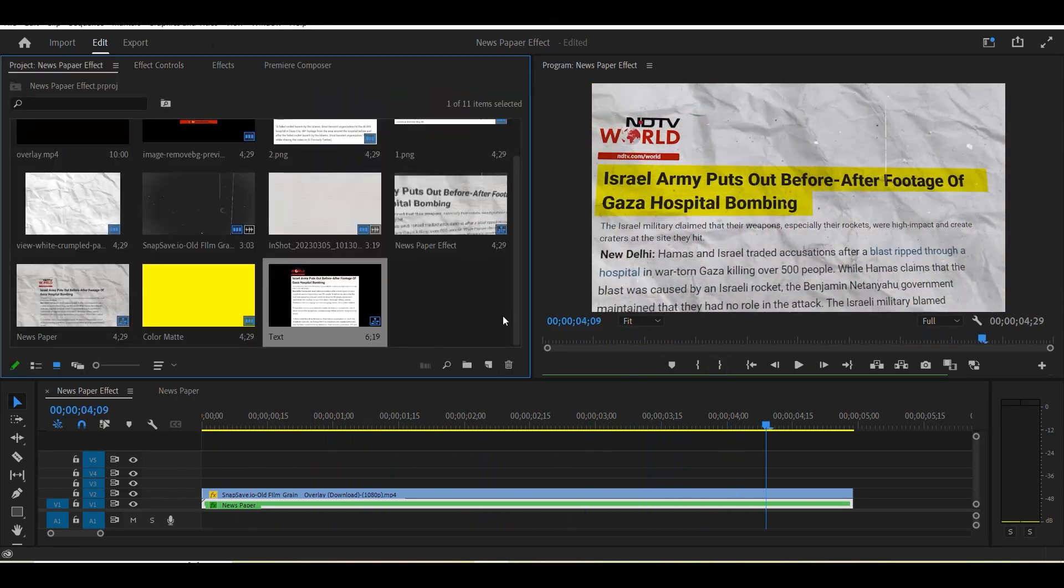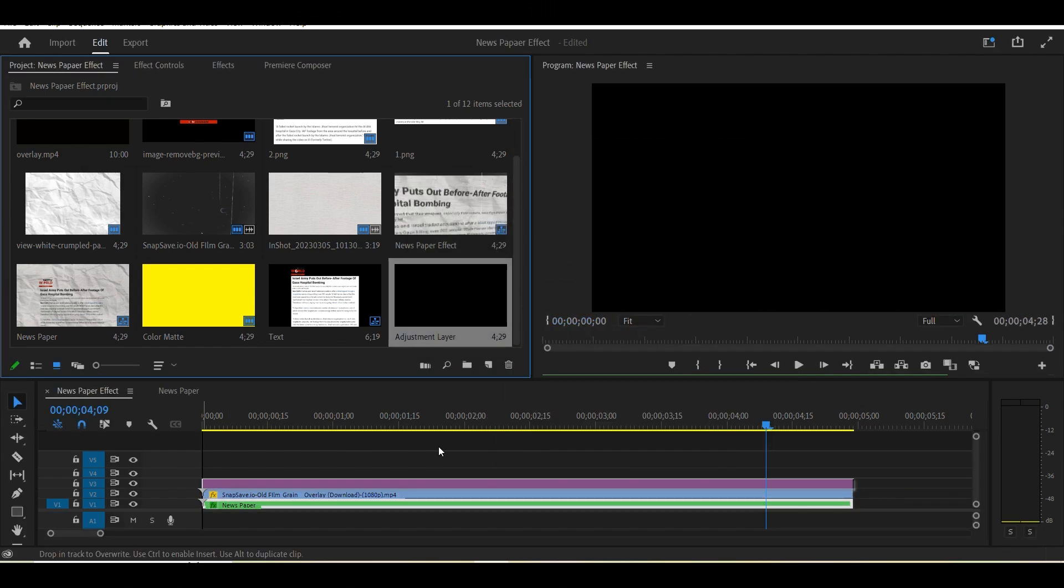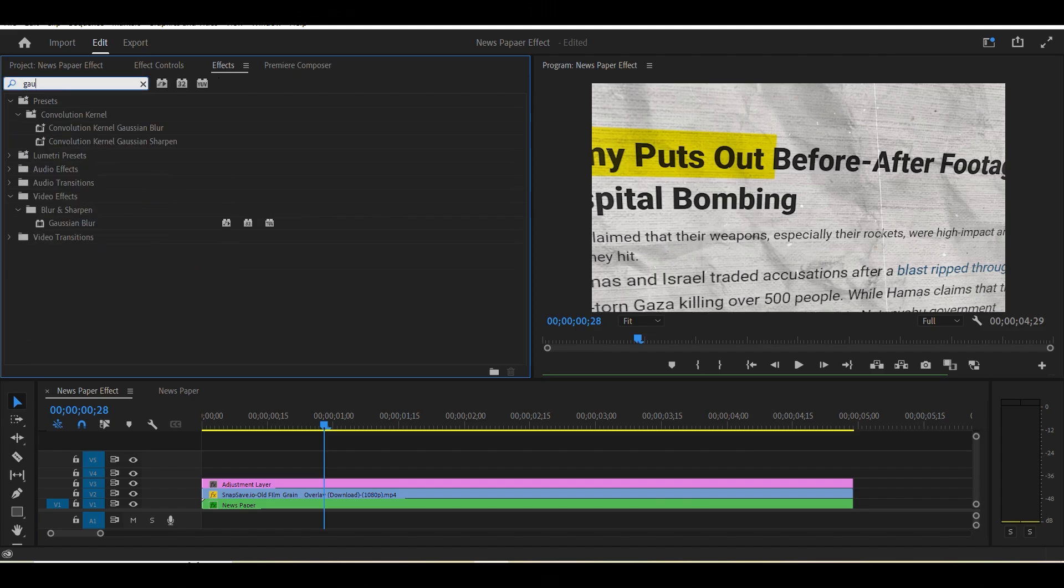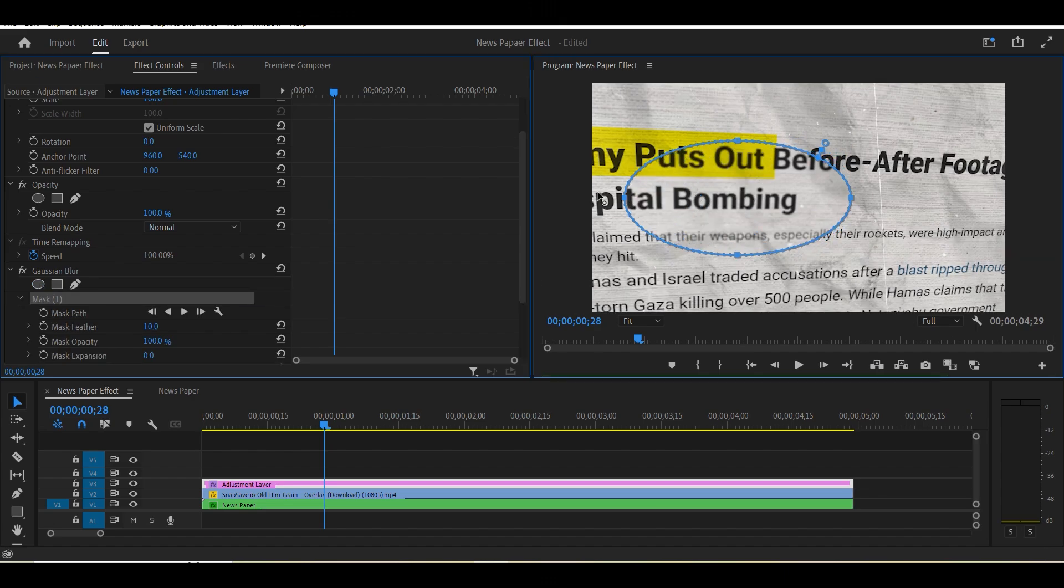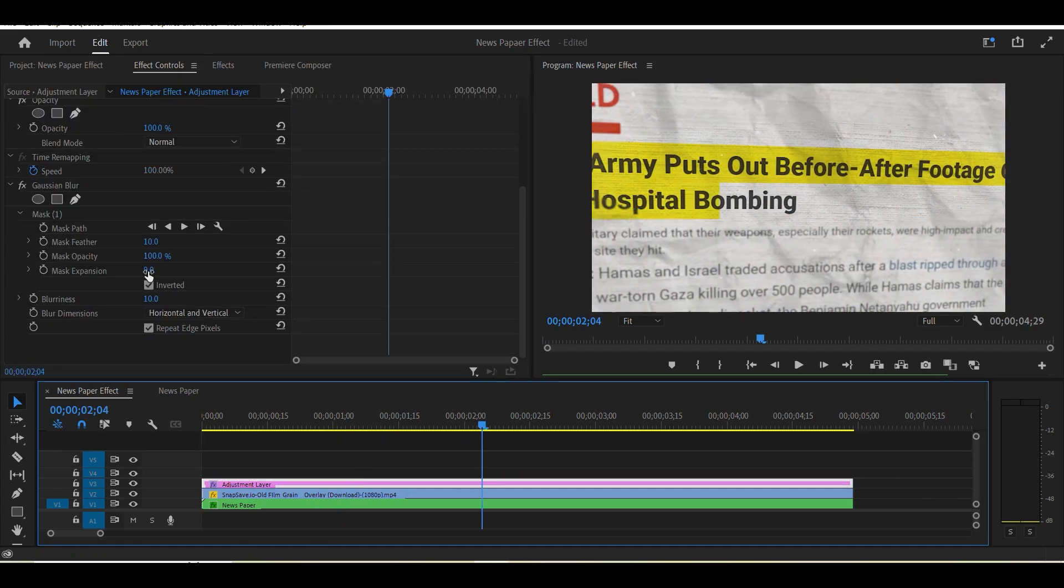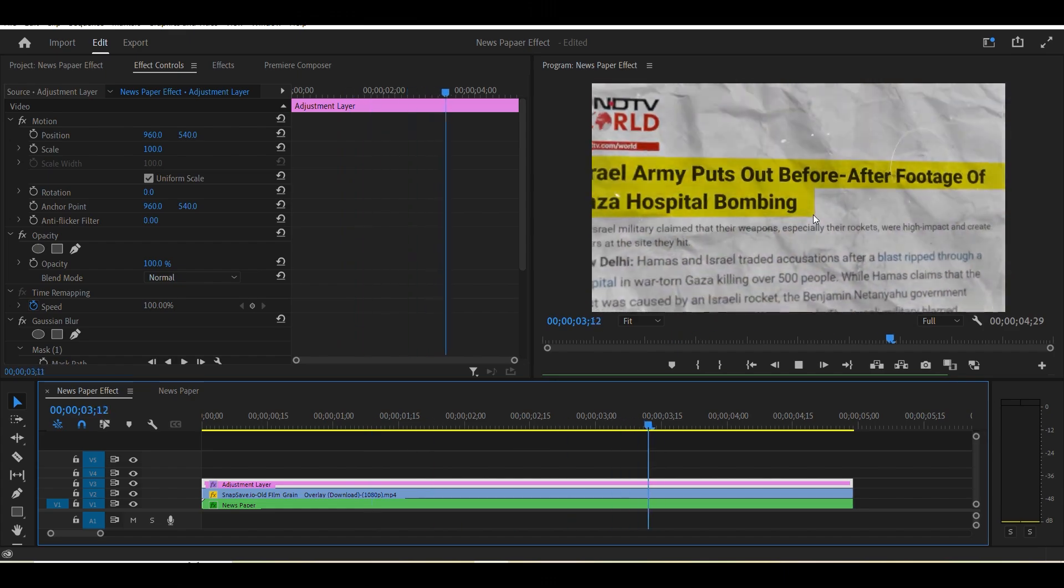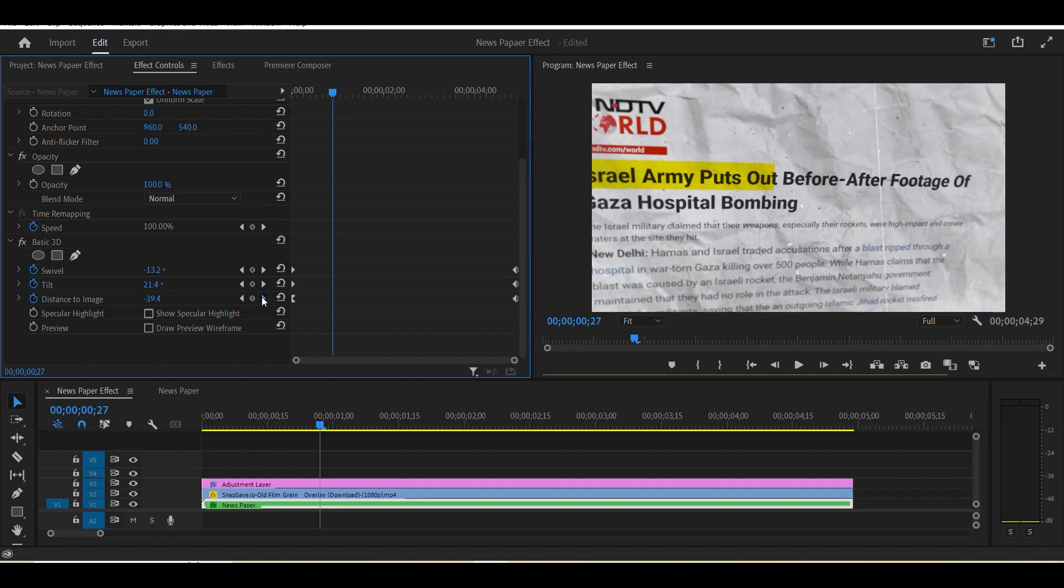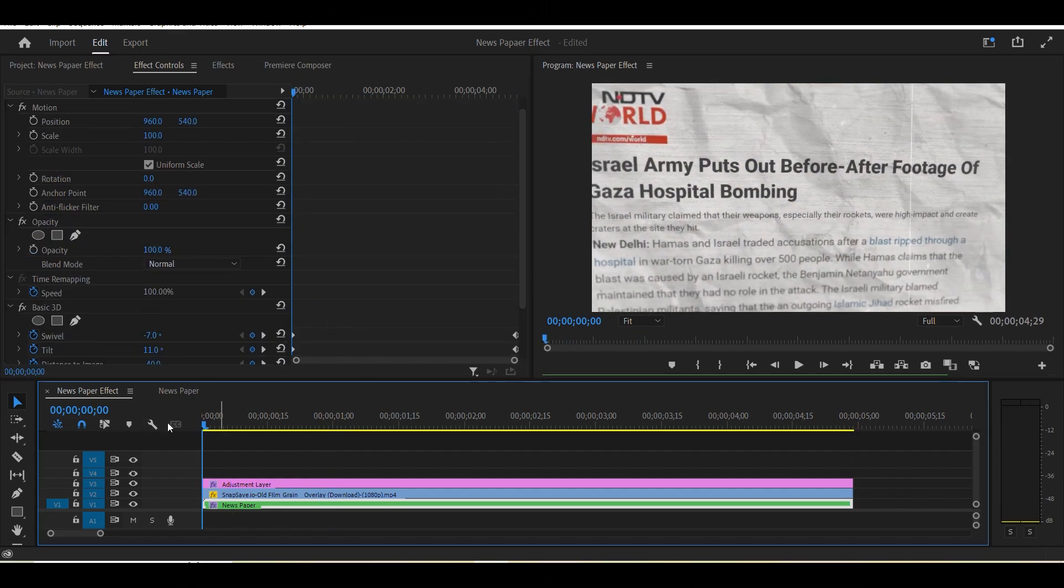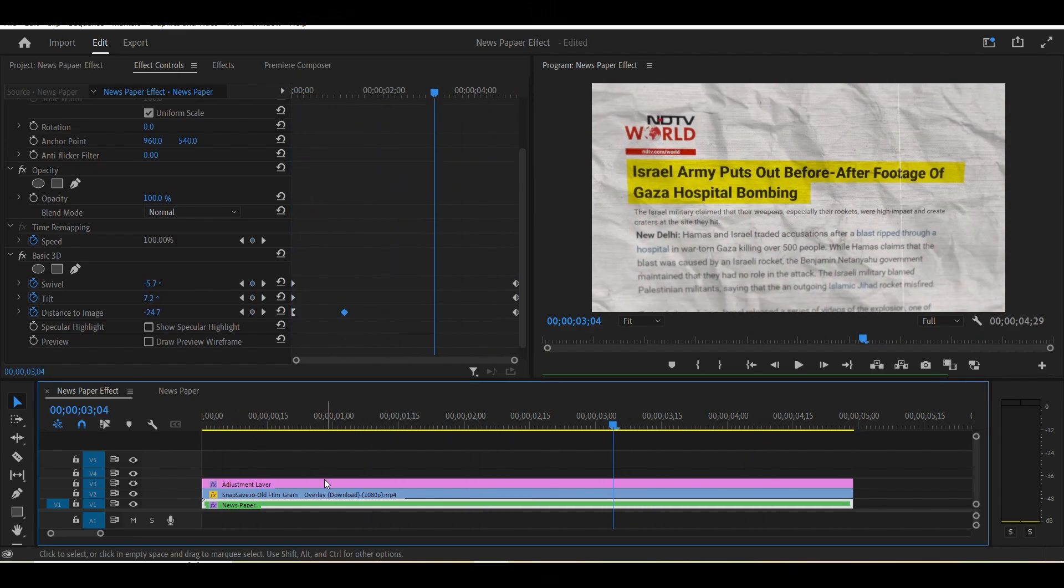Now we add the blur effect. So add the new adjustment layer in the project panel and add the layer in timeline. Now search Gaussian blur in effect panel and add the blur in the adjustment layer to make little border blurry effect. Also add the mask and invert the mask to make outside the blur. Now we see the difference after applying the blur effect.